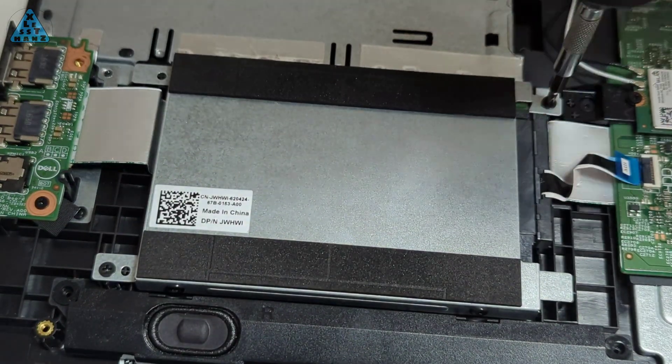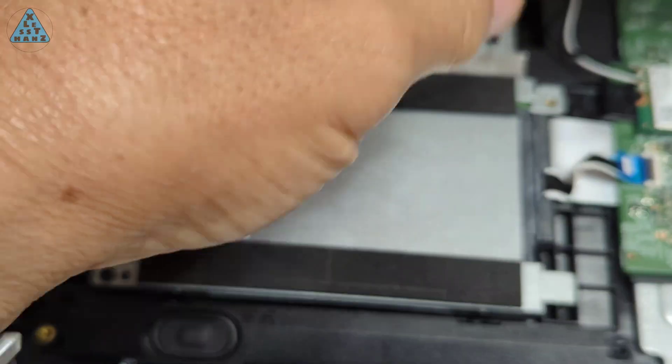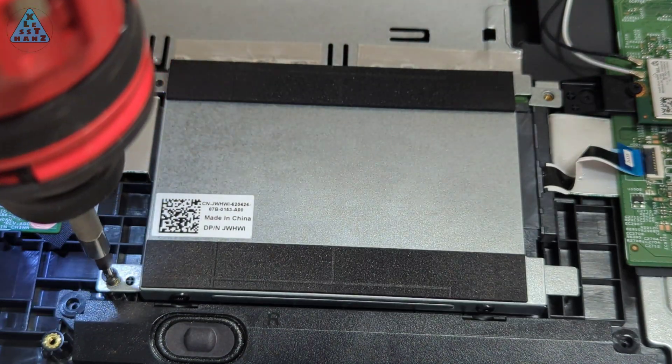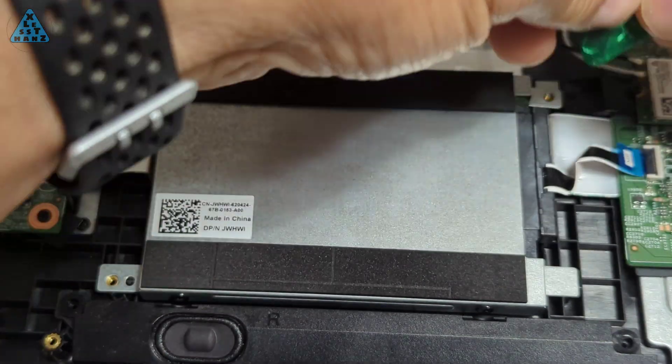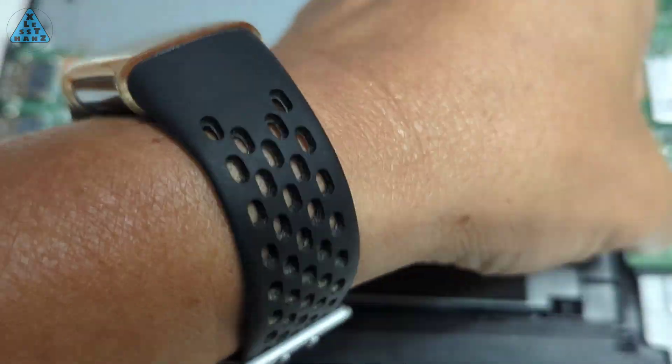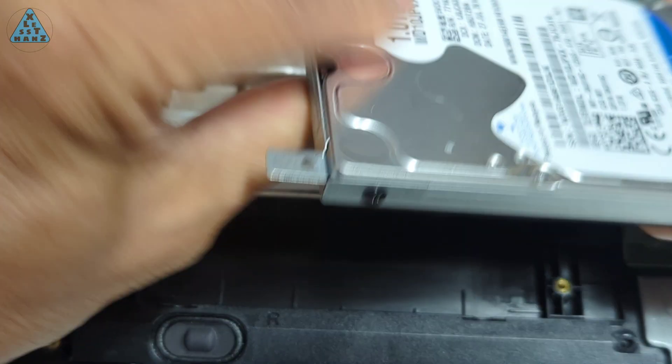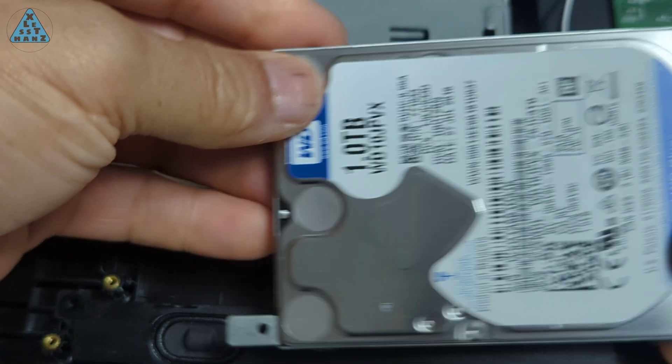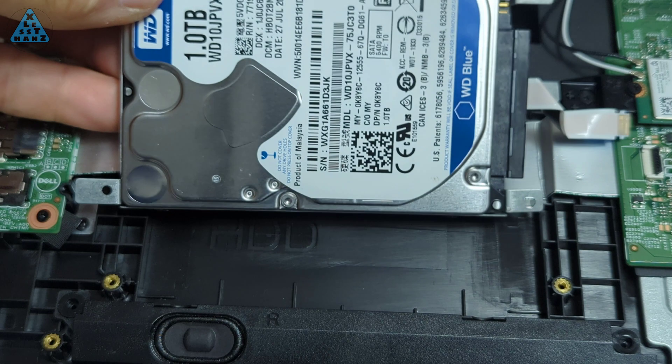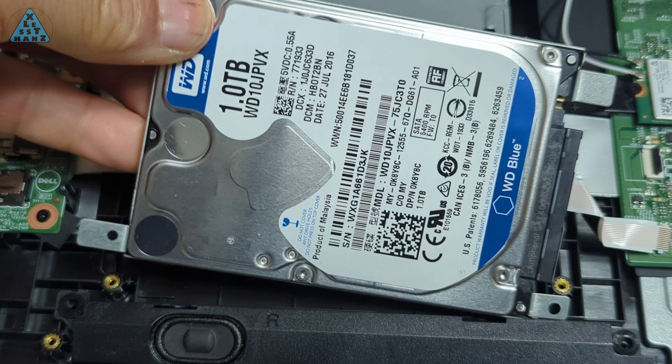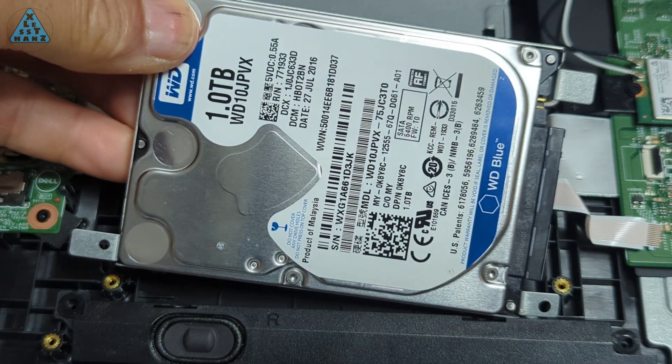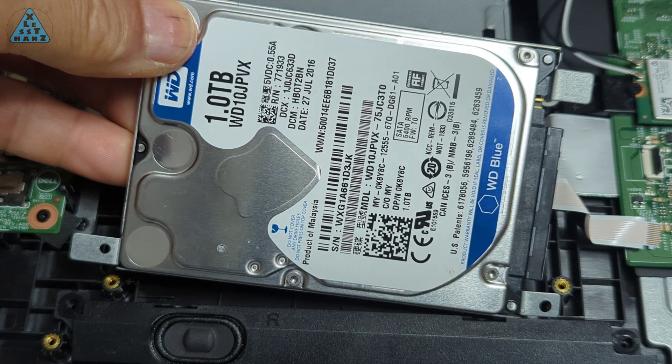Removing this storage device requires removing two screws and disconnecting the ribbon cable. For the motherboard connector, I like using a thin guitar pick to lift the clamp lever. Looks like the existing internal storage is a mechanical hard drive which is probably contributing to the slow performance my coworker encountered. Something that can be remedied with an SSD.